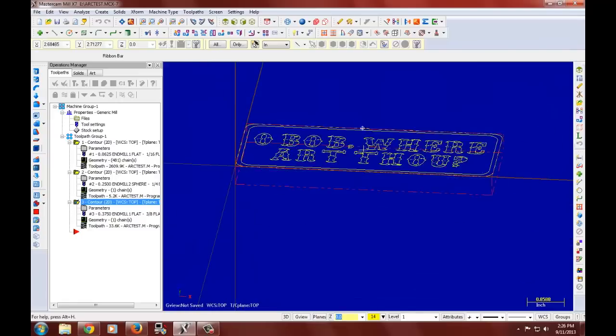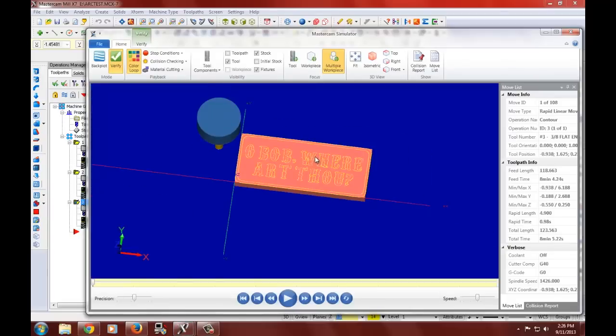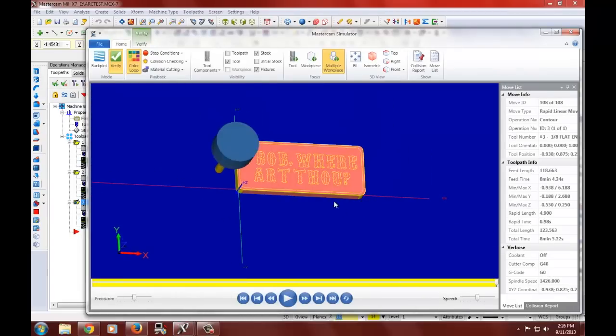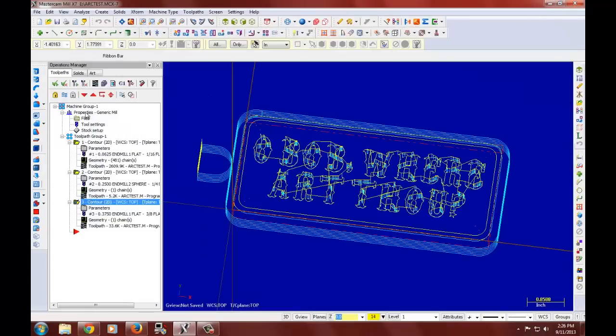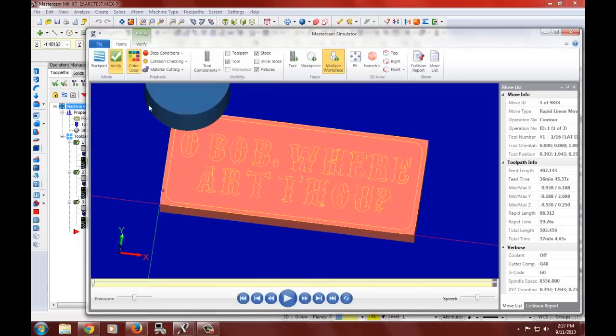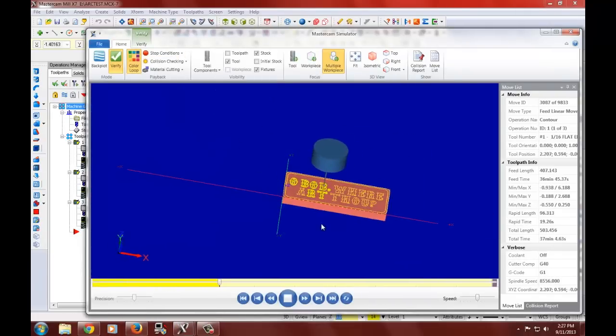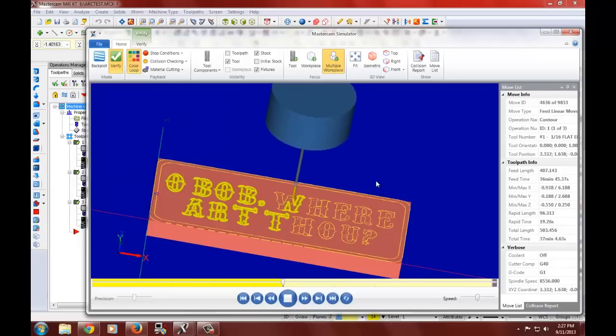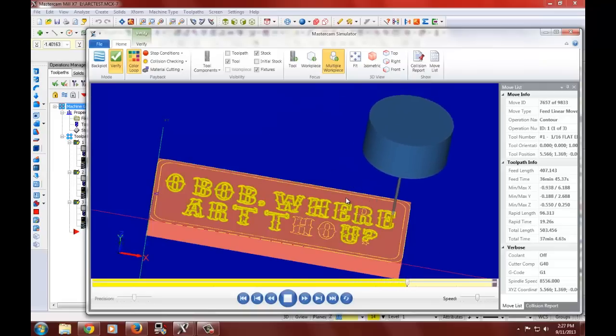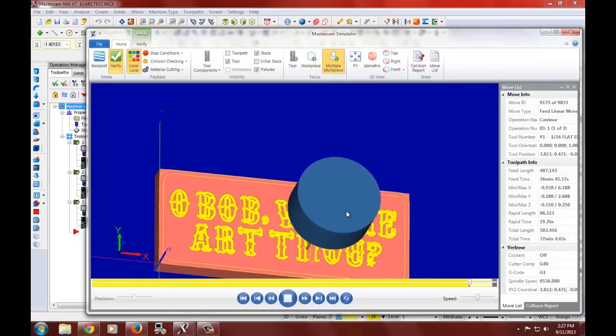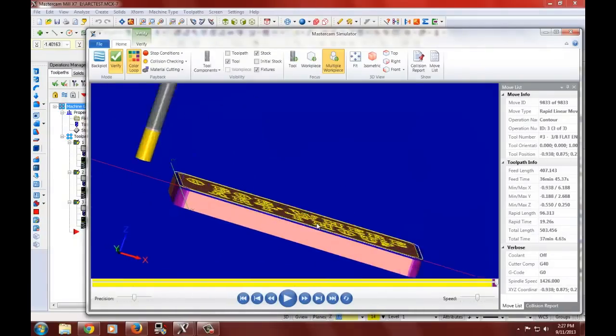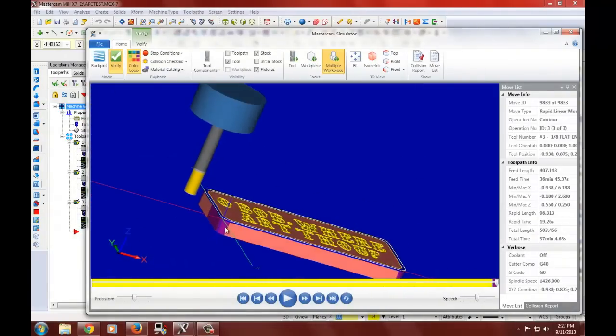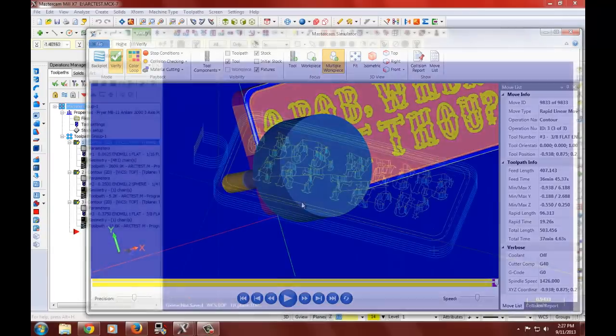Now we can verify. Let's see what we got. Oh I only selected the last. Select all of them. So all the tool paths. And here we are. There we have it folks.